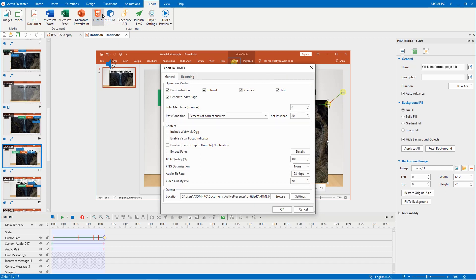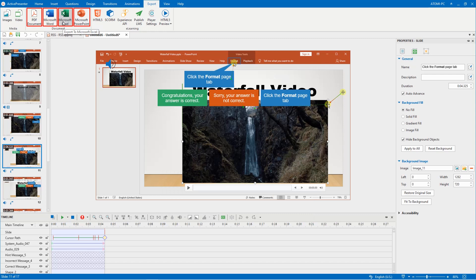With HTML5 exporting, learners can view and interact with the content. Meanwhile, if you want to create training manuals, exporting the project to document formats is a more suitable choice.